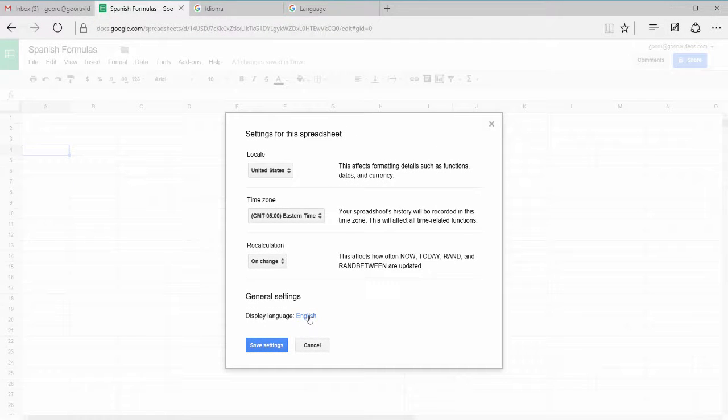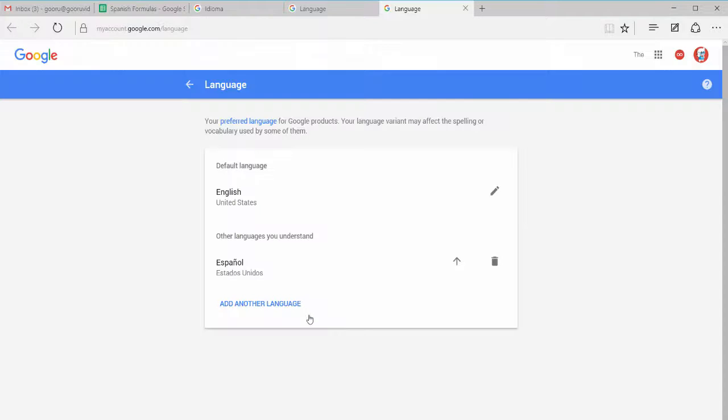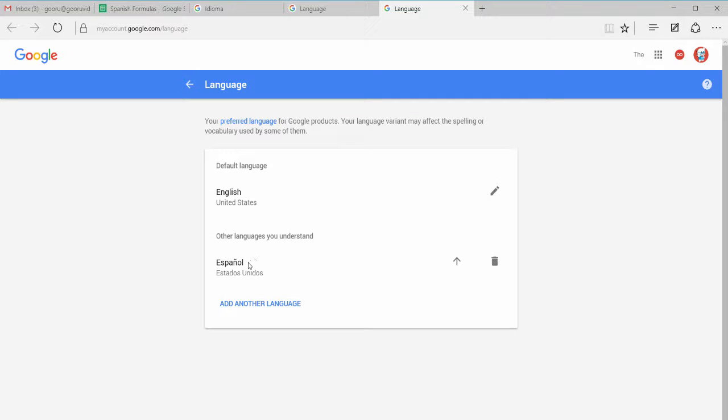You'll click English and be taken to the language settings profile. Now I've added here previously that Spanish is another language that I understand, so Google knows in my history. However, if I want to make Spanish my main language, I'll click this arrow up here to make it the default language.